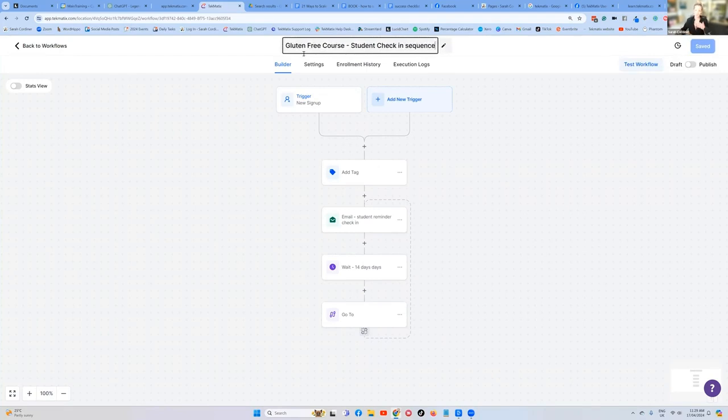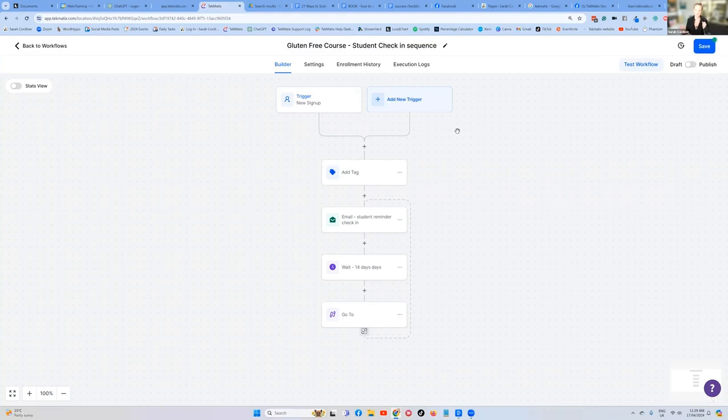Now, by the way, you will see inside the workflows and automations playlist on the Techmatics YouTube channel, there are lots of other examples of different ways of creating student workflows, but I am just doing a particular demonstration on request today. Here we go. There's one.